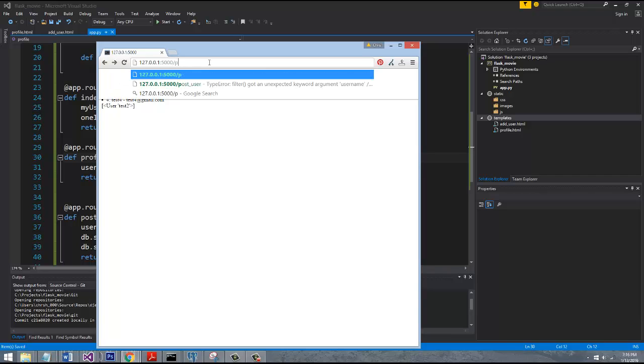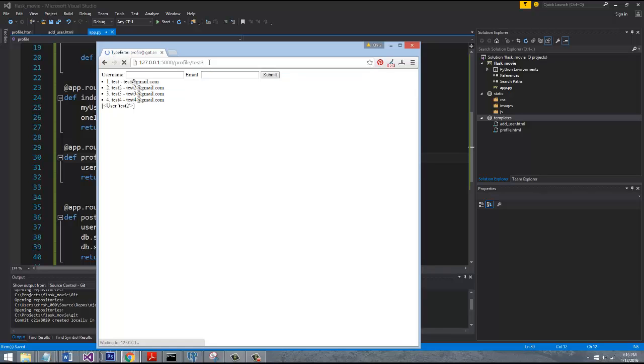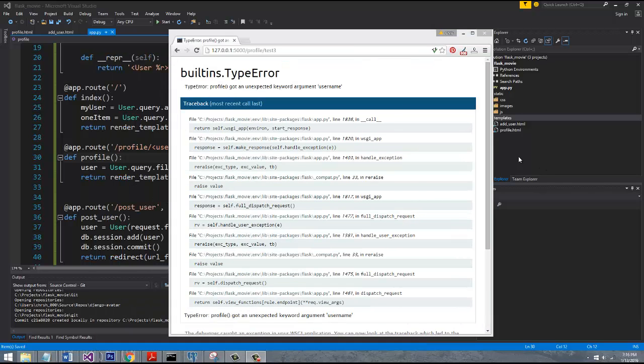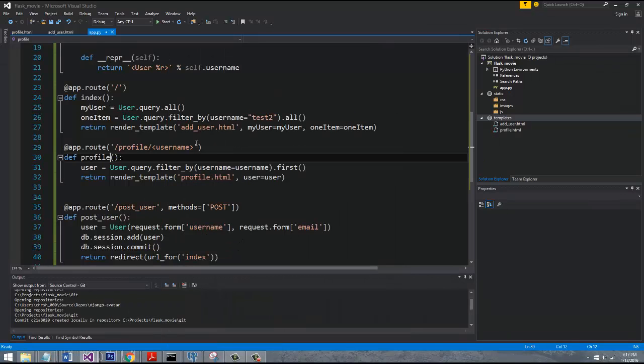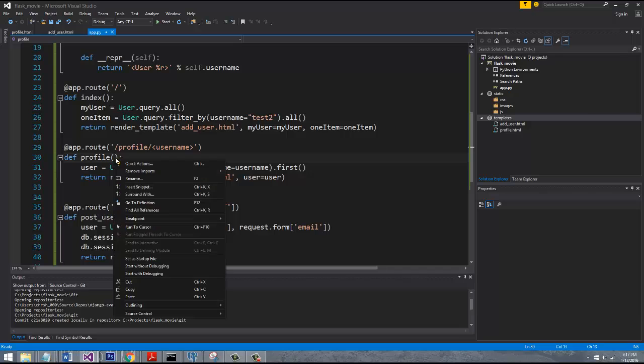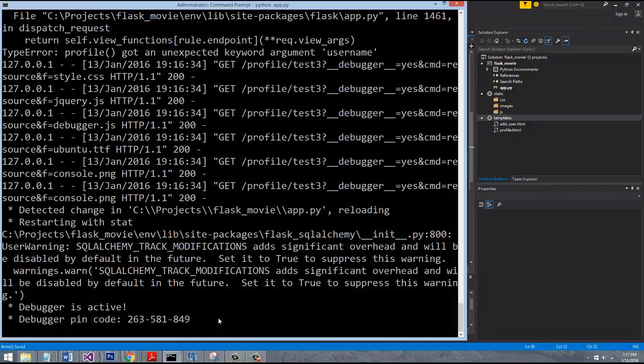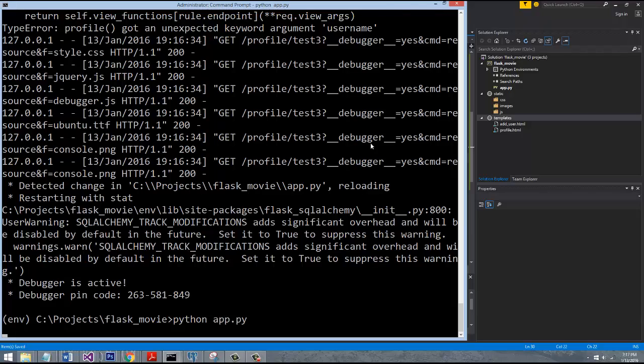All right, so now we're going to go to profile and then pass in the name test3. Sorry, this is what happens when you copy and paste. So what this is saying right here is that the username is undefined. And the reason why it's undefined is because this value actually needs to be passed into the function in order to be able to get used by the function. So that should solve the problem there. Let's restart the server.